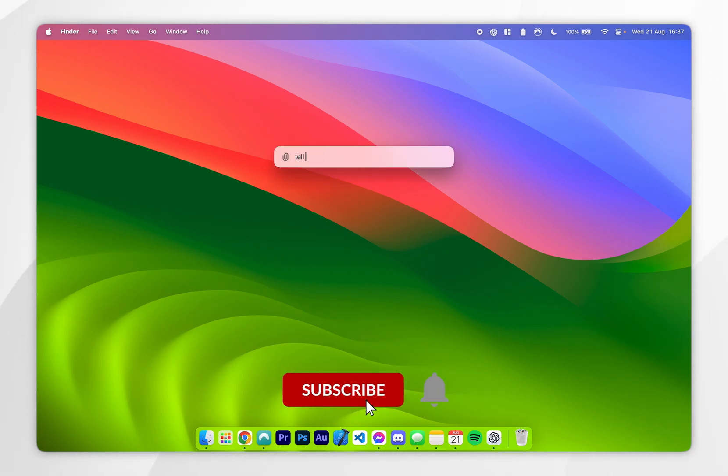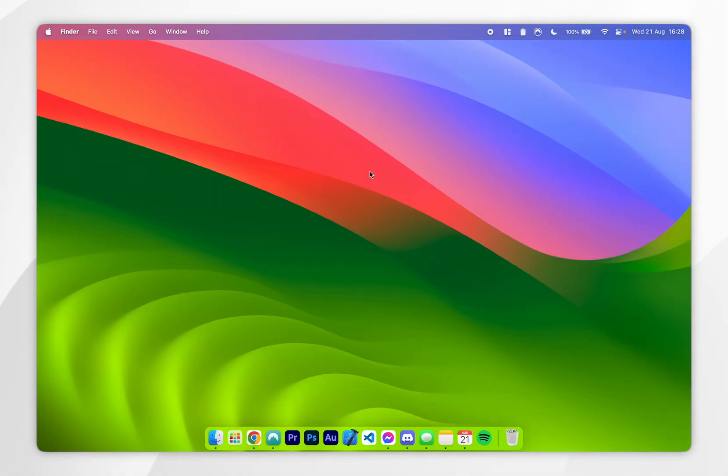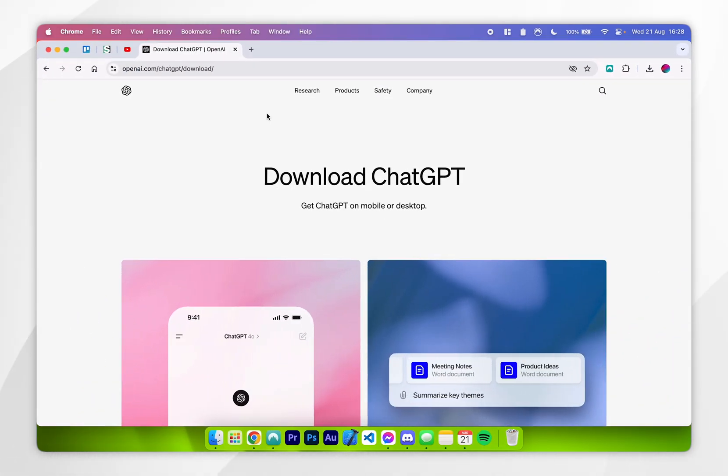In today's video I'm going to show you how to download ChatGPT for your Mac. The first thing you need to do is open your web browser and go to openai.com forward slash chatgpt forward slash download, and I'll leave a link to this website in the description.